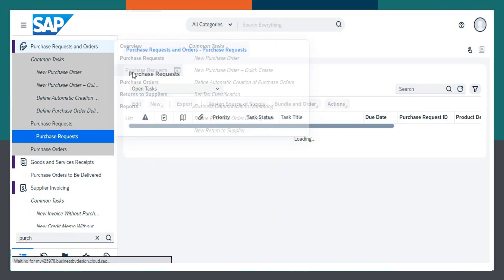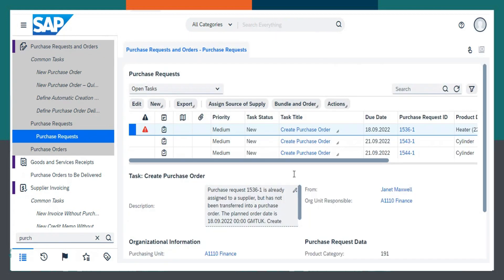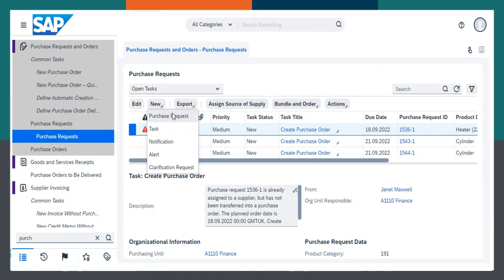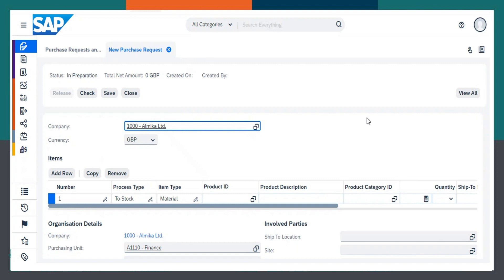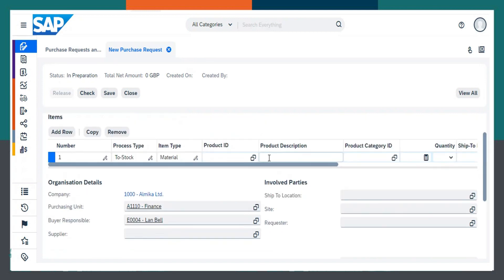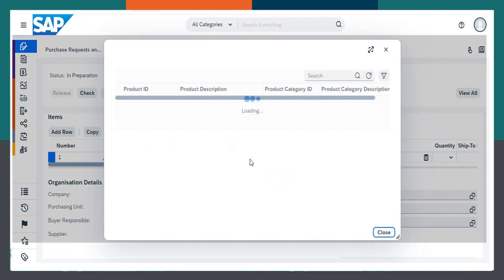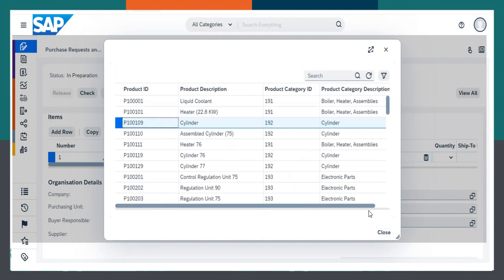Here I will choose purchase request, then click on new and then purchase request. Here you need to choose a product ID. I will choose a cylinder.